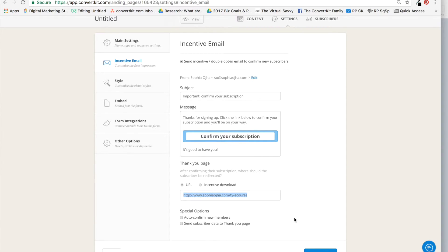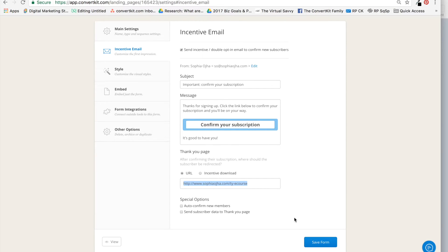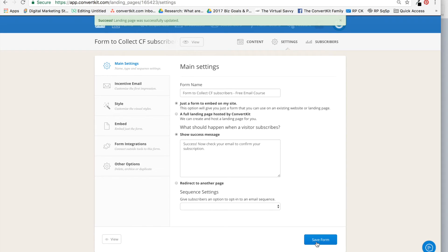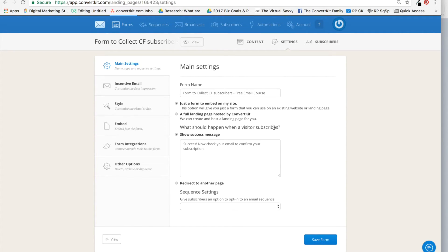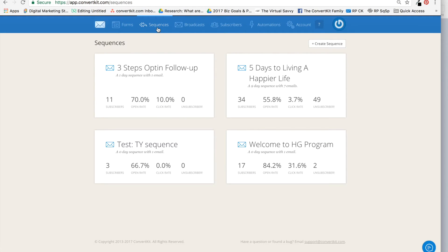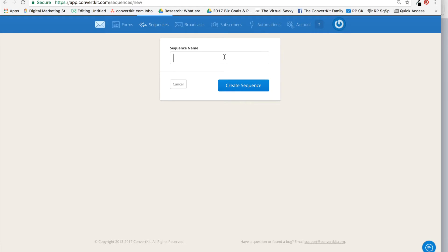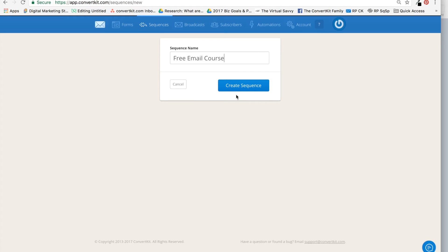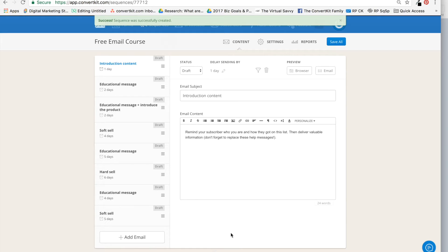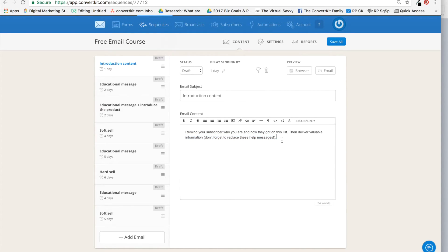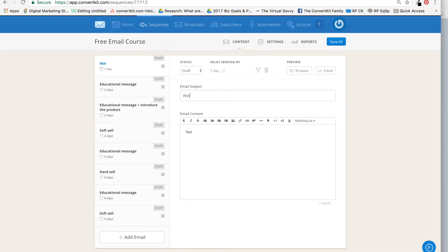Now, as I mentioned earlier, I want to deliver a free email course. I have not set that up yet, so I'll go into Sequence and I will create a sequence called 'Free Email Course.' And I'm going to create it. Of course, I'm not going to build it all out here.